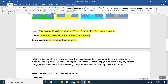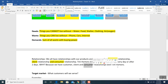Let's talk about relationships. We all have a relationship with our products and services — called customer relationship, client relationship, and consumer relationship. Tim Hortons coffee shop — we go there every day or after two days. Why? Because we like the coffee, we have a customer relationship. When we did not pay, we have a customer relationship. When we pay, client relationship. When we are drinking our coffee, eating our food, eating a donut, using the service — we become a consumer relationship.